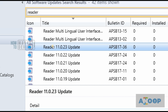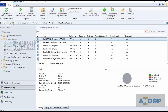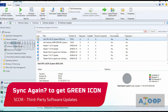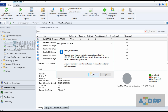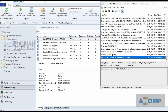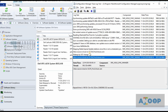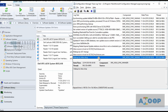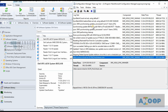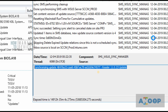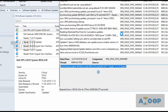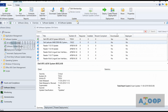The blue icon for the 11.0.23 update will now change to green. It seems we need to do a software update synchronization to get that publishing change reflected and the icon turned green for the Adobe Reader update we downloaded. I'll trigger a sync and watch wsyncmgr.log. It picked up this published update and synchronized it — now the icon should change to green.